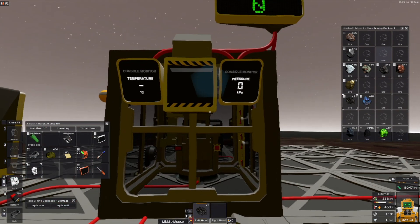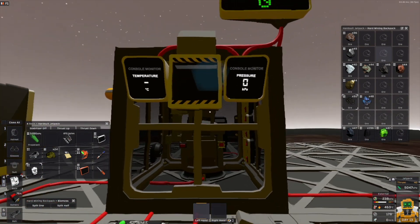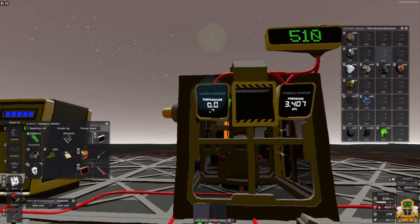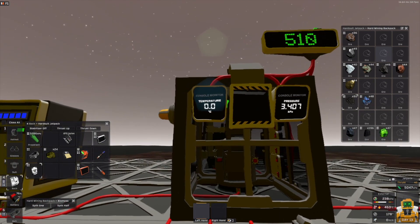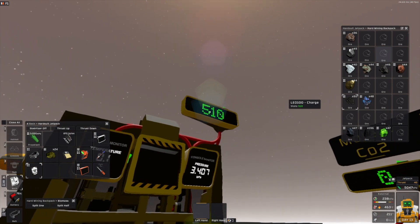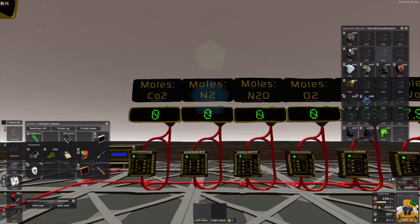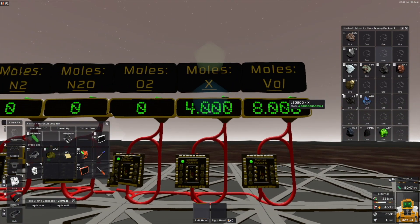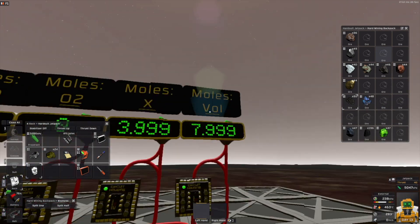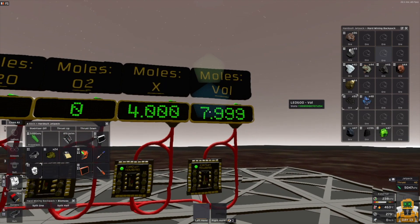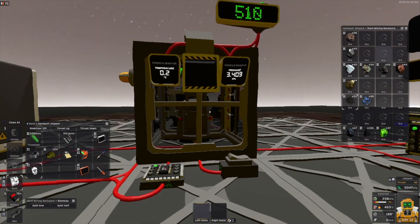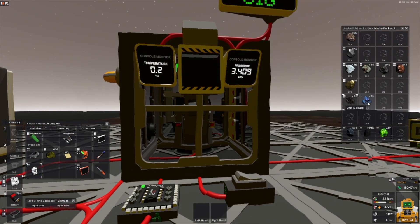The biomass. If you process the biomass in the furnace, you get 0.0 degree gas. It uses 510 charge. And it produces 4 moles of X and 8 moles of volatiles. Very interesting — this is quite the amount of volatiles you get from the biomass.